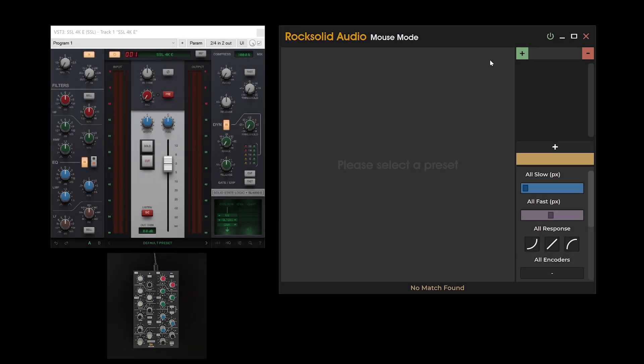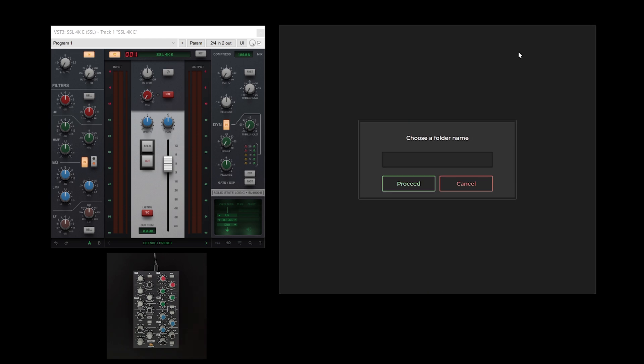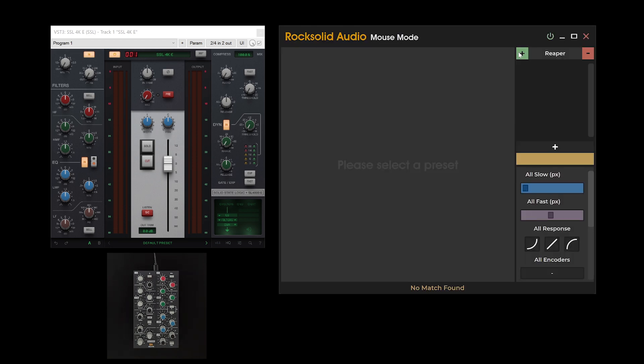To begin, create a preset folder, typically named after the audio production software for which the preset is intended. For this demonstration, I'm using Reaper. Note that due to the specifics of mouse mode's window detection algorithm, presets are tailored to individual audio production software.